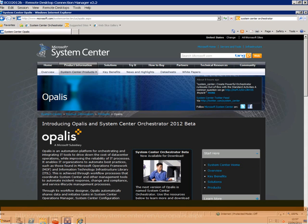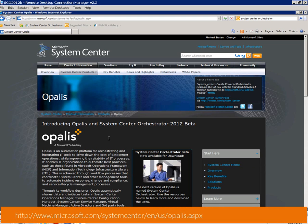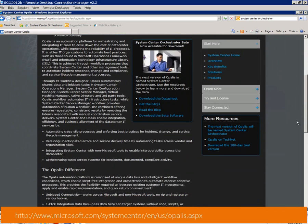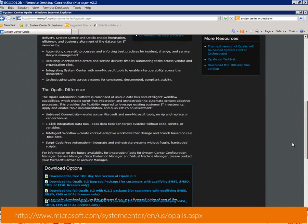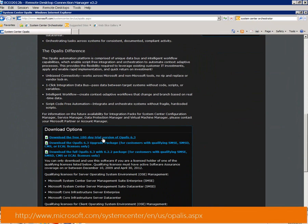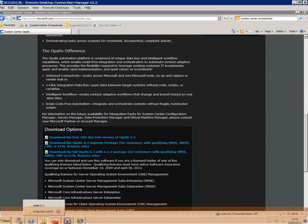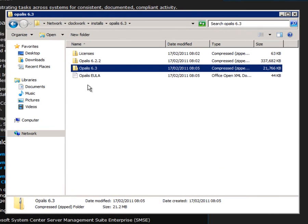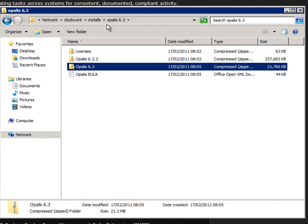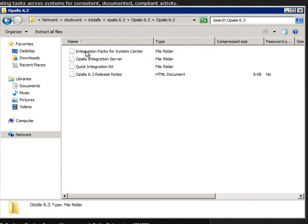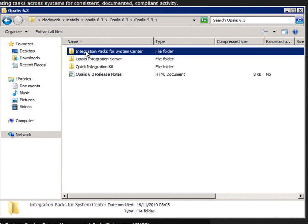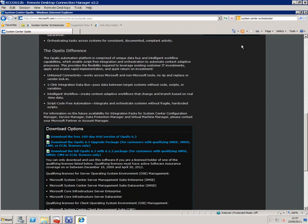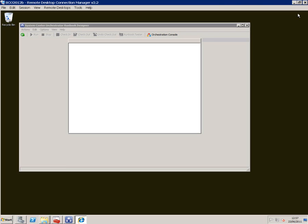If I go onto the Opalis System Center site here you can see this is where I downloaded Orchestrator from. But also down the bottom here I can download a free trial of Opalis 6.3. When you do that you end up with this structure here and these are zip files. If I go into Opalis 6.3 here and drill down you can see there are integration packs to System Center. So I've copied those across to my machine and unpacked them and now I can use them.